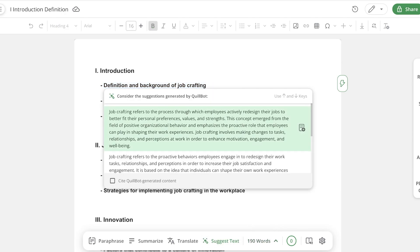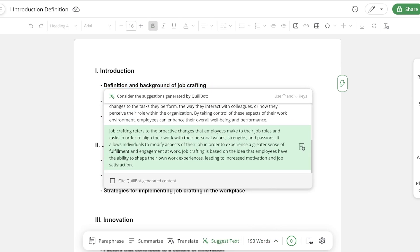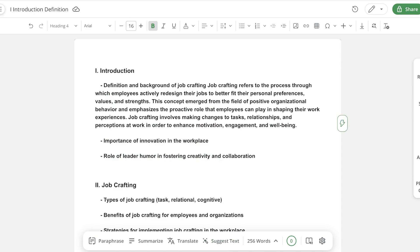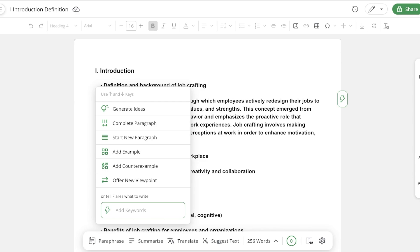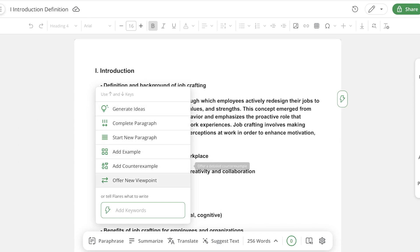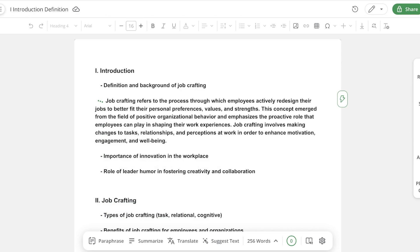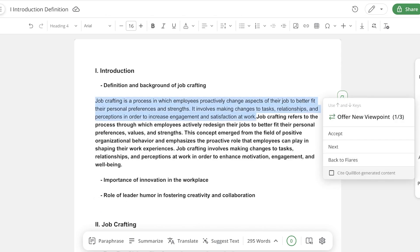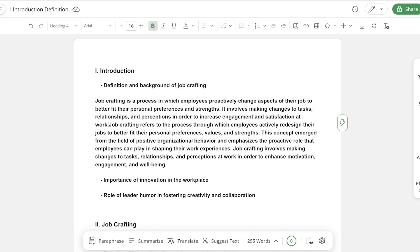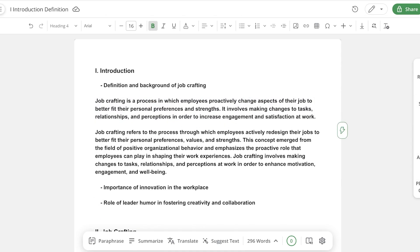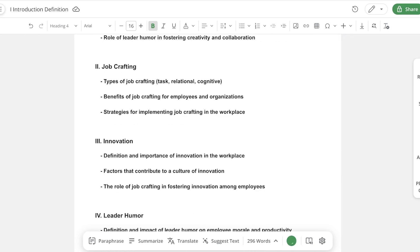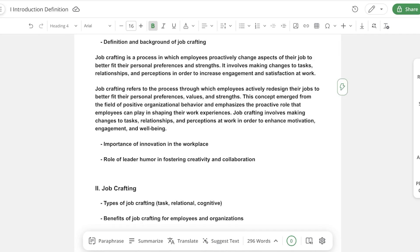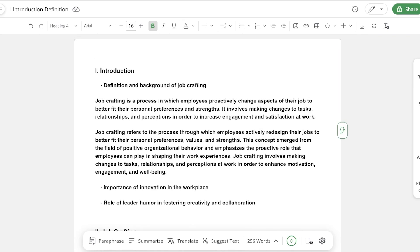The AI writer is going to fill in the content for me. Like this, I can fill in the content. You can see on the right, you have Flares again, which is an AI based tool where you can generate ideas, start a new paragraph, add examples, add counter examples, and offer a new viewpoint. If I want, I can proceed with a new viewpoint over here, and so on and so forth. Now this is just one tool within Quillbot.